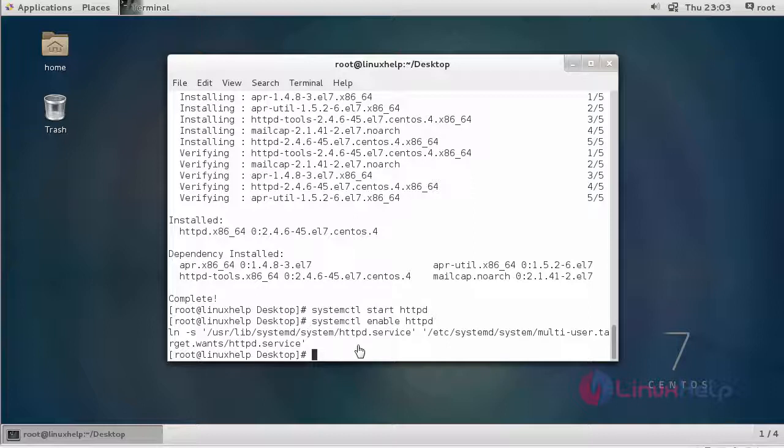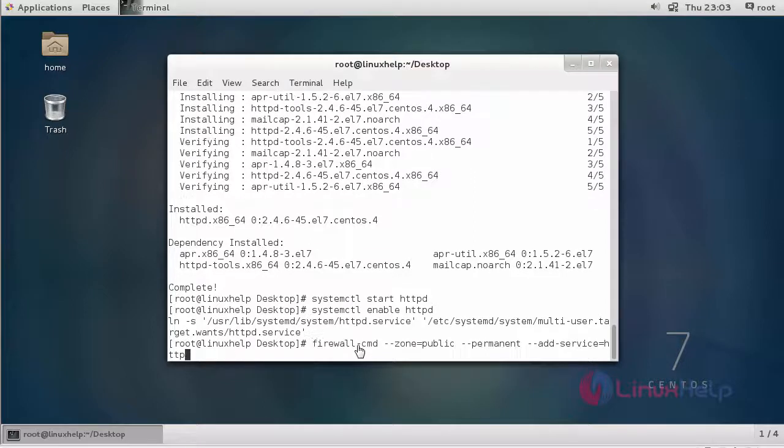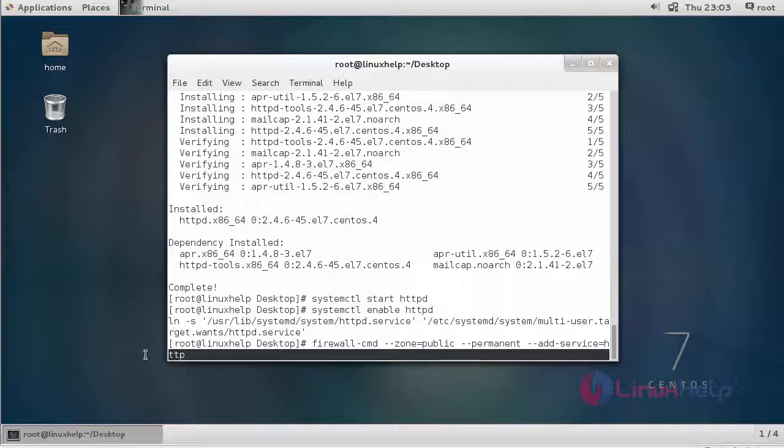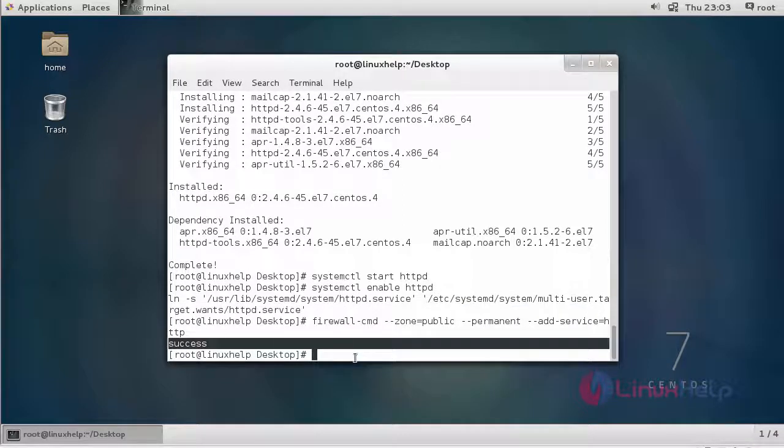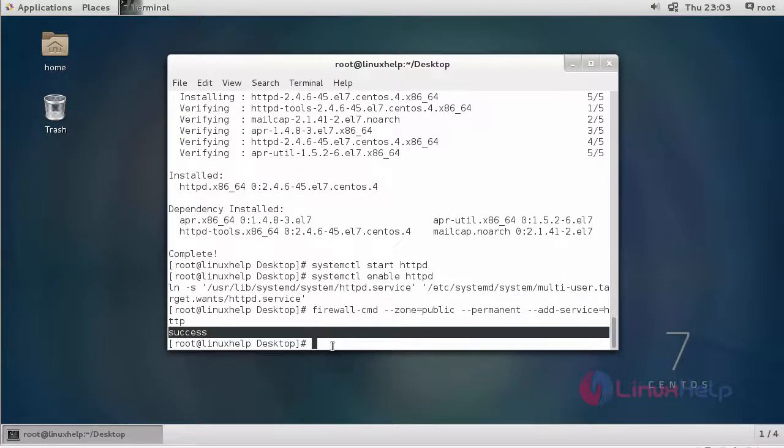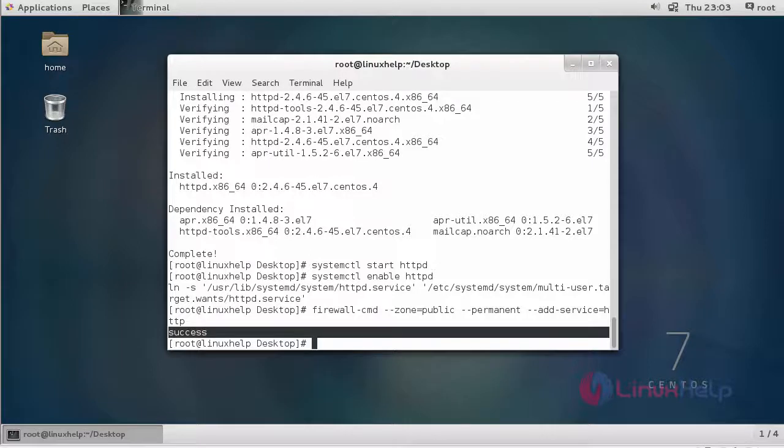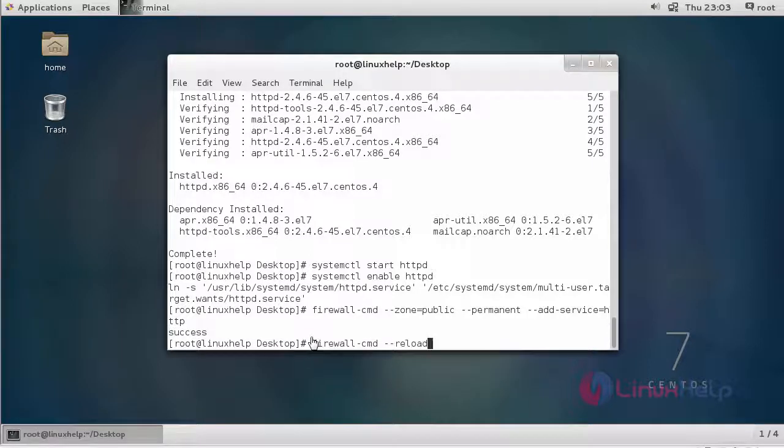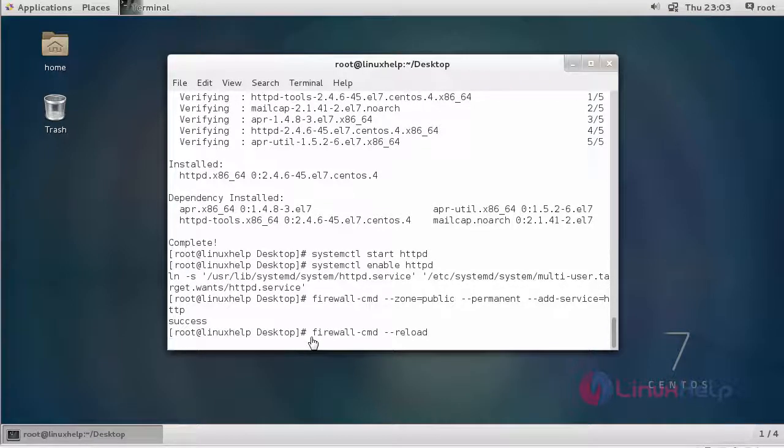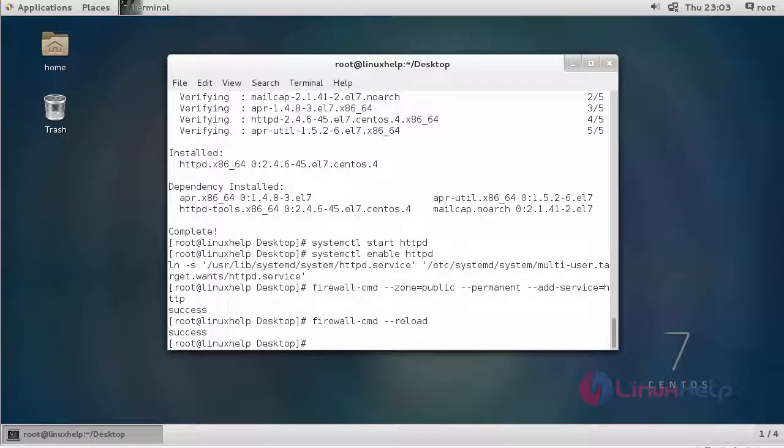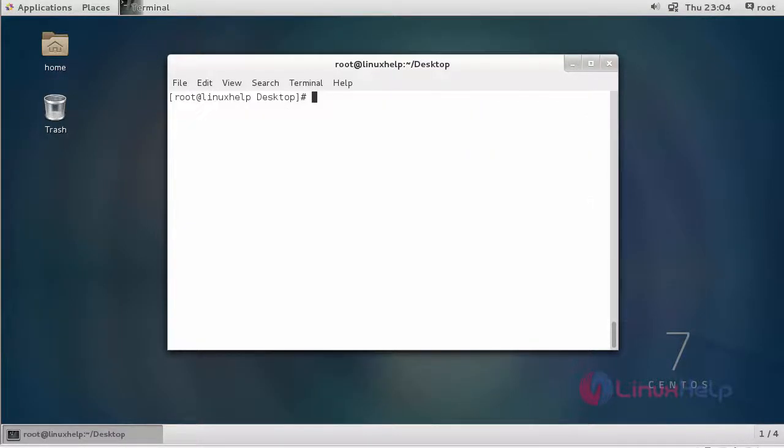This is the command to add a service in the firewall. We are going to add http service. It shows successful - adding http service is success. Now we are going to reload the firewall. This is the command to reload the firewall. Now the firewall is reloaded.